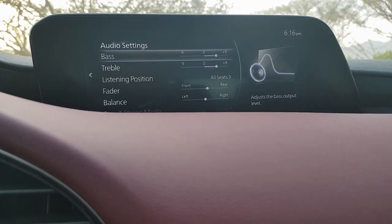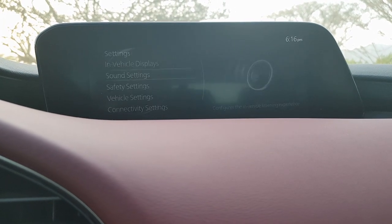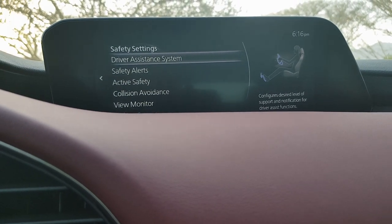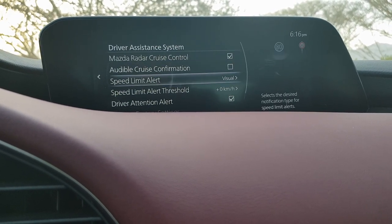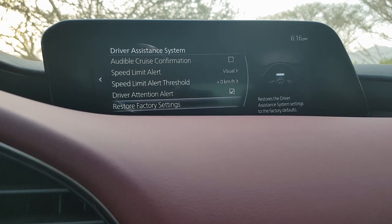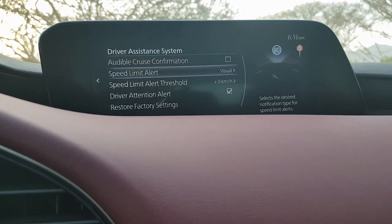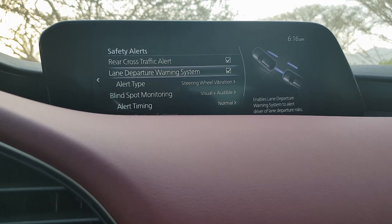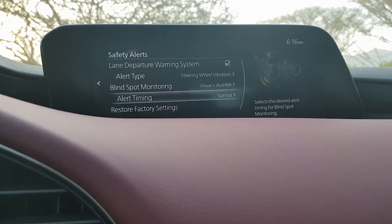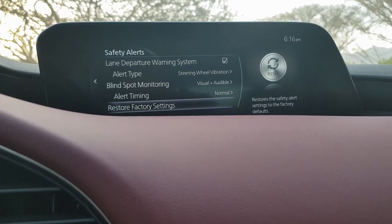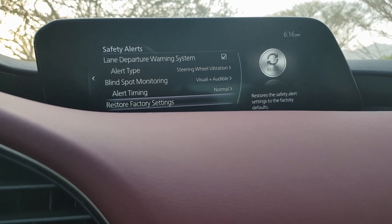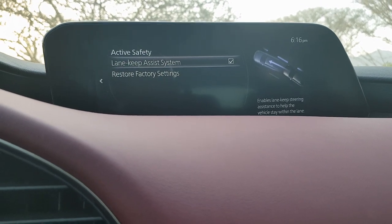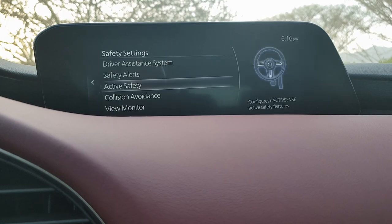Sound settings are accessible through multiple paths. The safety systems menu lets you configure driver assistance alerts — including rear cross traffic alert, lane departure warning, blind spot warning, and the beeping sounds associated with each.